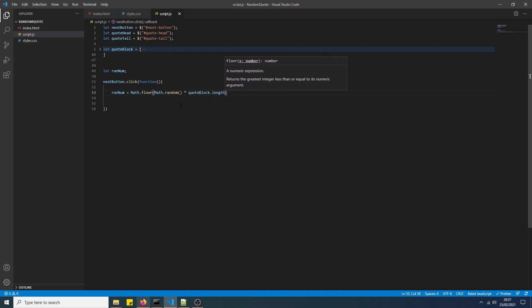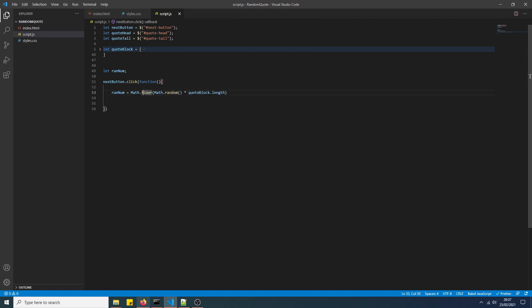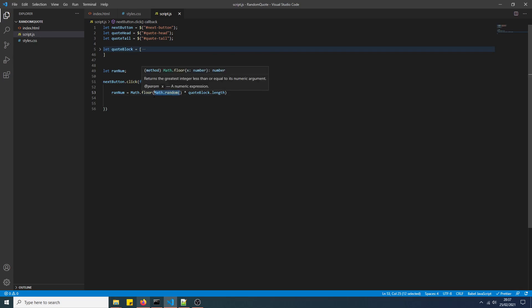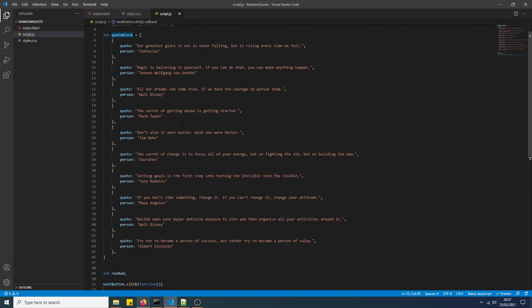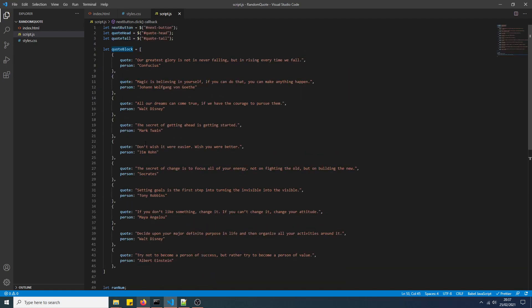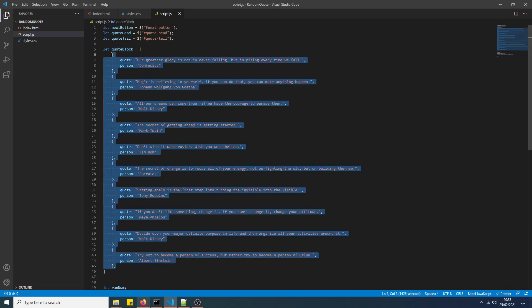So this will generate a number between, an integer between, because we use Math.floor, which always rounds down. So even if it's 1.999, it will still round down to 1. Math.random on its own generates a random number between 0 and 0.999 recurring. Times this by quoteBlock.length, so it will generate a value between 0 and 9, because there's 10 of these objects in the array.